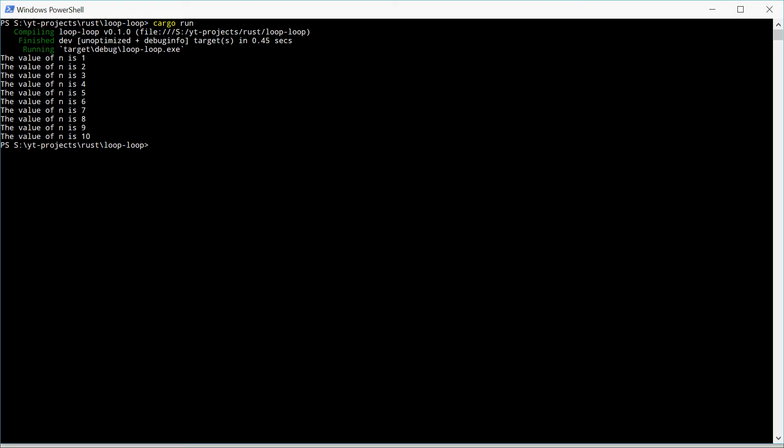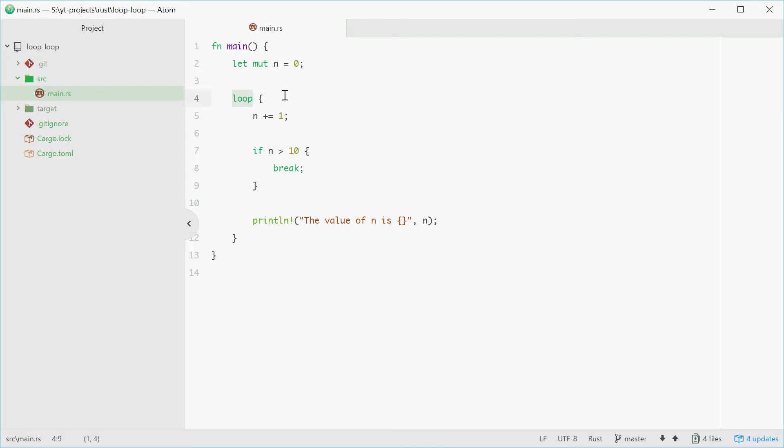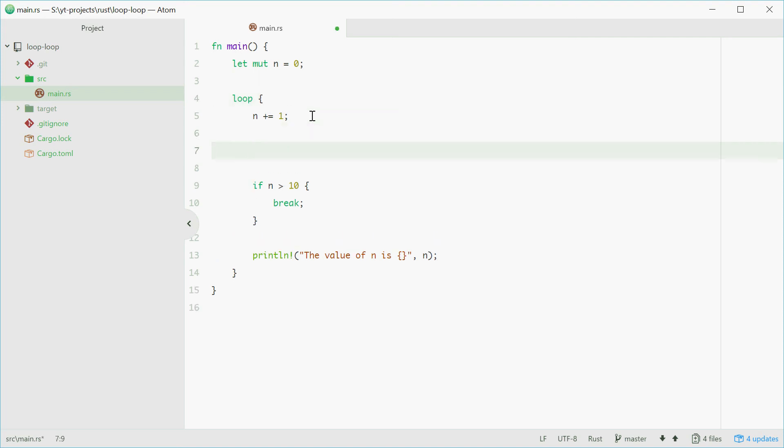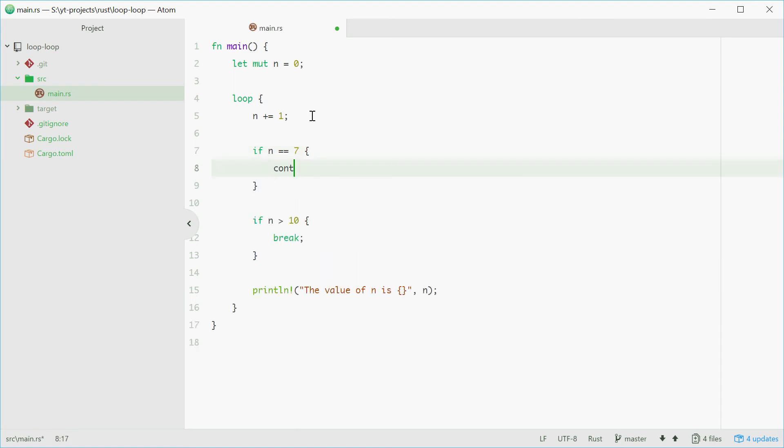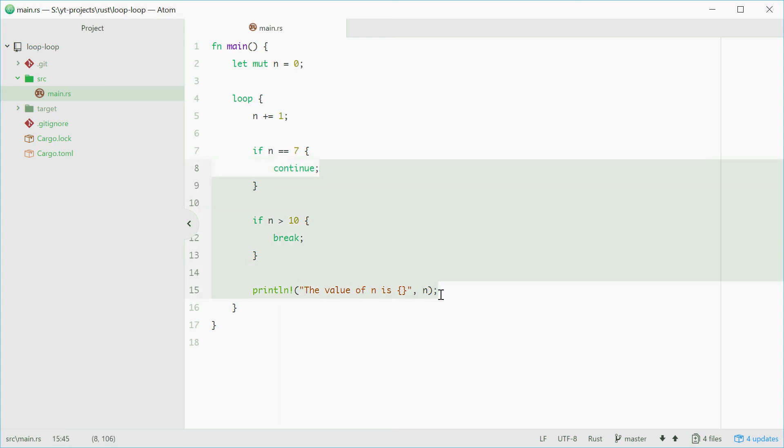You can also use the continue statement. Say we want to skip the number 7 as an example. Up here, we can type if n is equal to 7, then continue. Continue means to skip this iteration. Everything from here onwards won't be executed. It'll simply go back up to the top and continue.